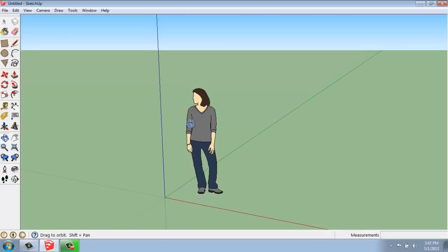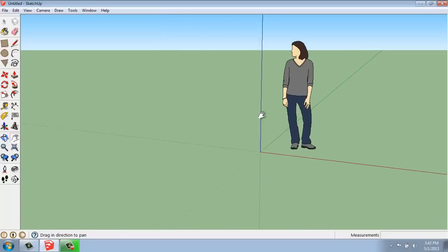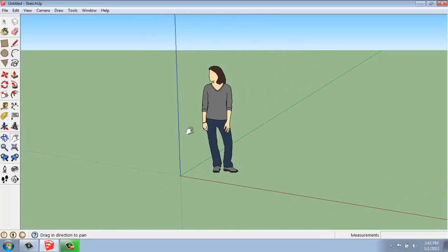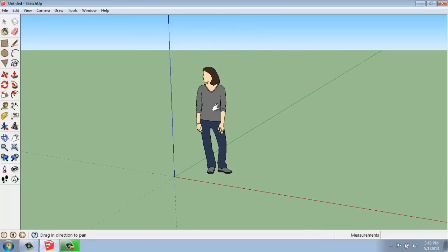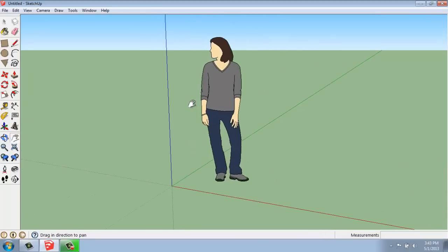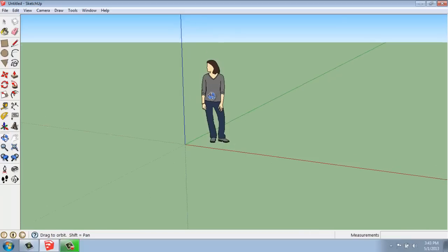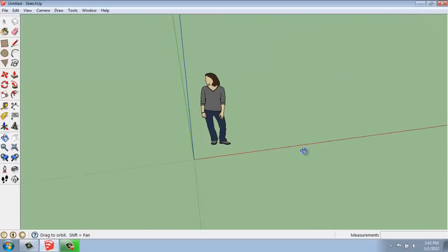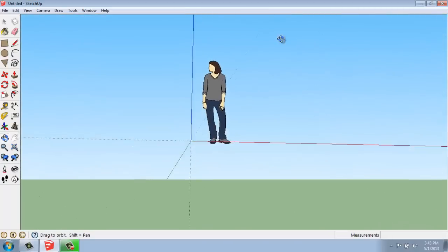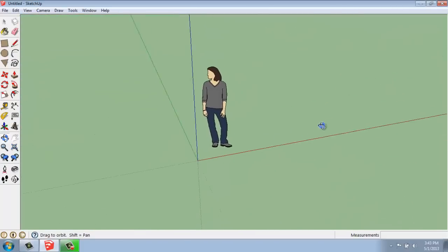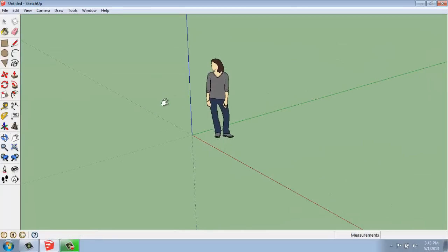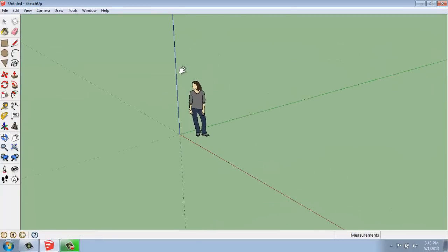If we want to do all three at once, we can activate the Pan tool. That's the hand. That allows us to pan. We can scroll in and out to zoom. And then if we depress the wheel on our mouse, we push it down. That allows us to orbit. So by having the Pan tool active, you can do all three at the same time.